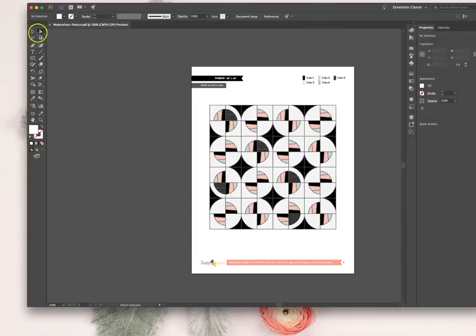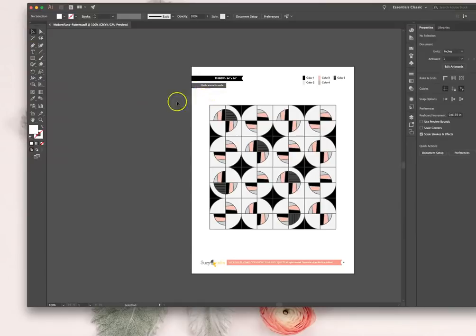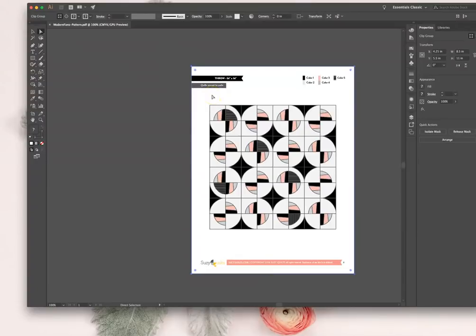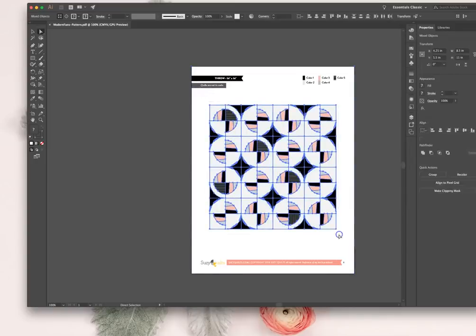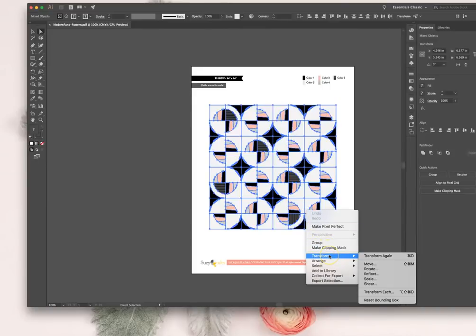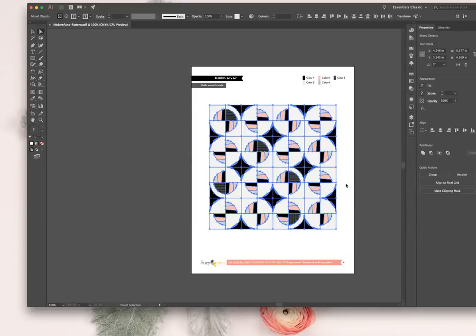I'm going to get my direct select tool. It's different than the select tool because that will select everything, since everything right now is kind of grouped because it was created in a different program. I'm just going to direct select that. I'm going to cut it - I'm just going to hit Command X because that's cut.